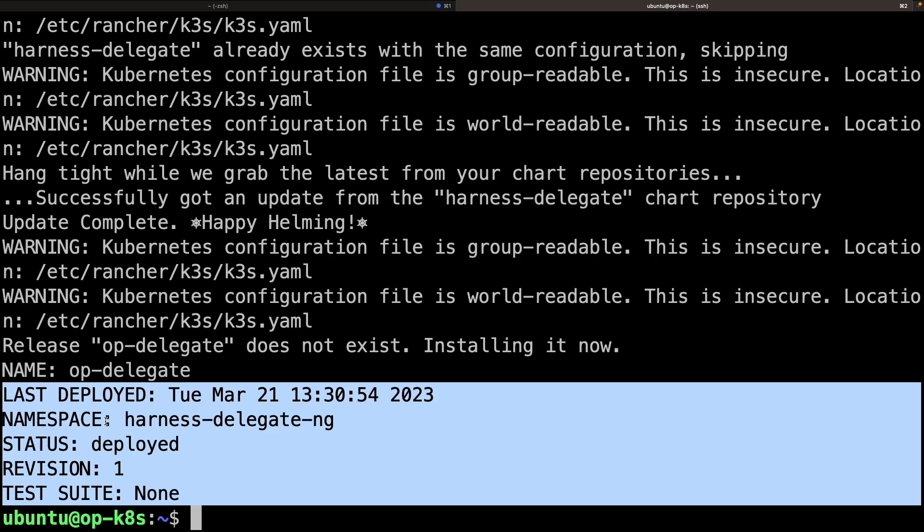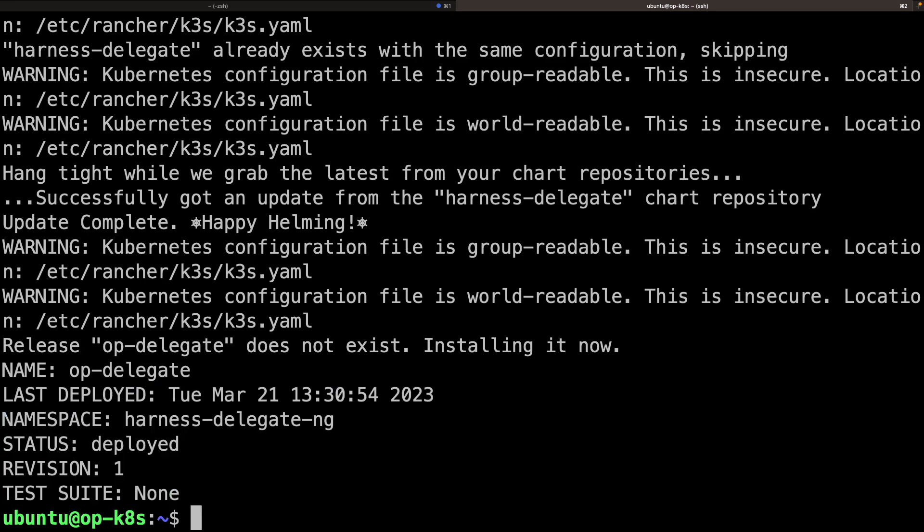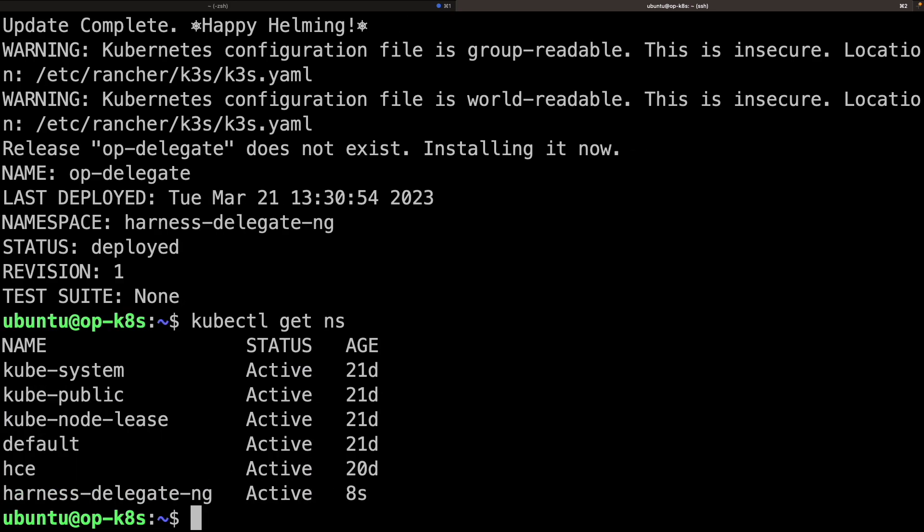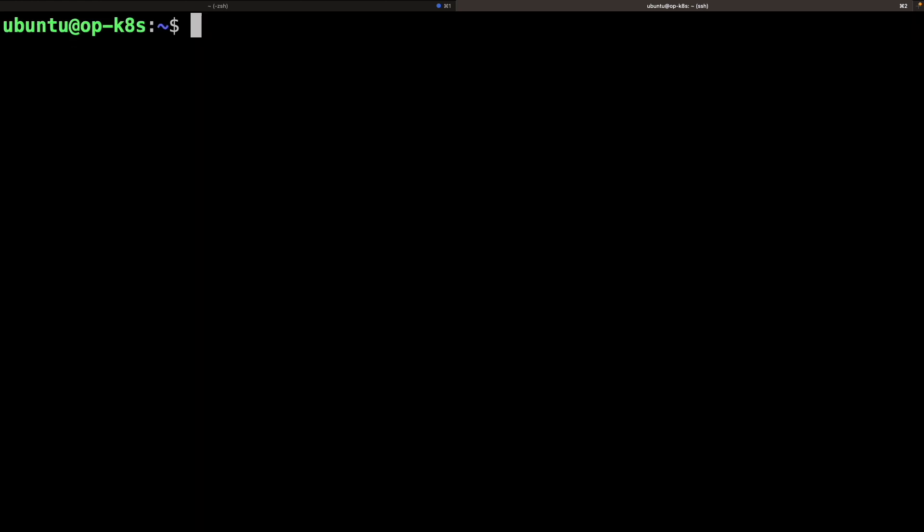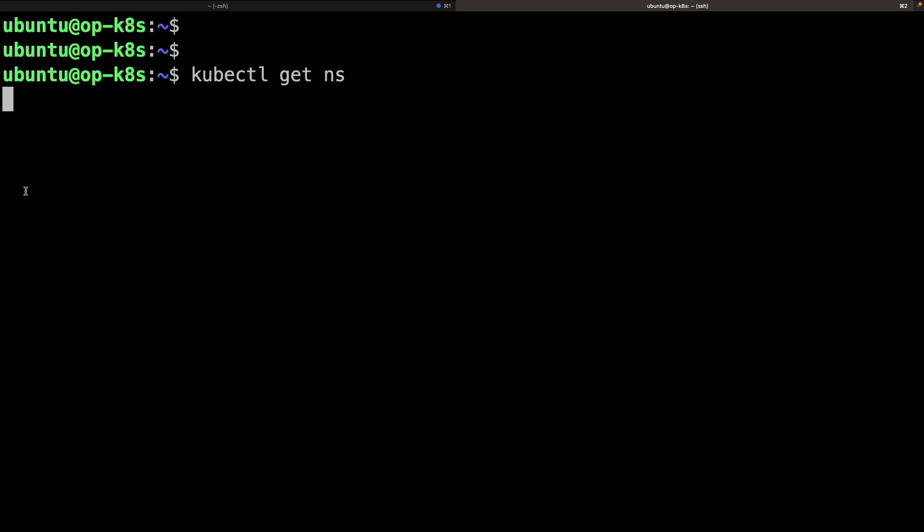As you can see, the status is deployed. And kubectl get namespace, Harness Delegate FNNG.